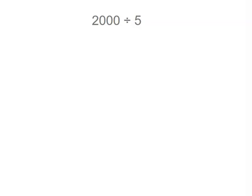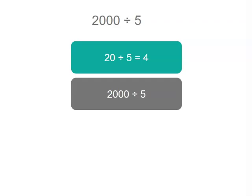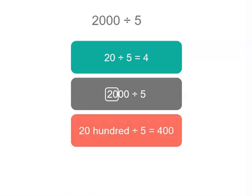What about 2,000 divided by 5? Well we can't share whole thousands. Let's think of 20 divided by 5 firstly and that equals 4. Now 2,000 is the same as 20 hundreds. So 20 hundreds divided by 5 is 400. So 2,000 divided by 5 is 400.